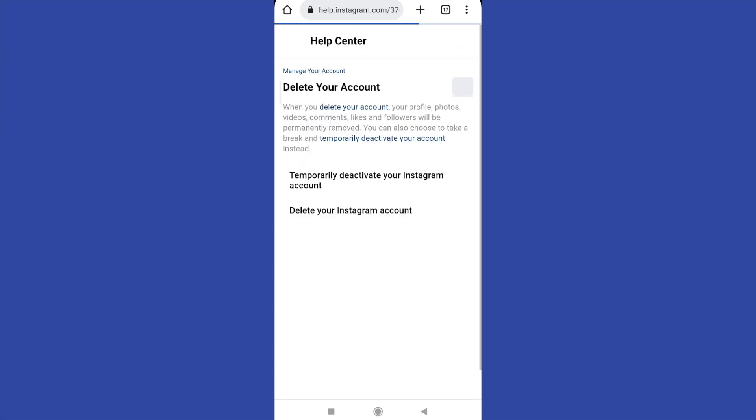There you can delete your Instagram account temporarily or permanently.